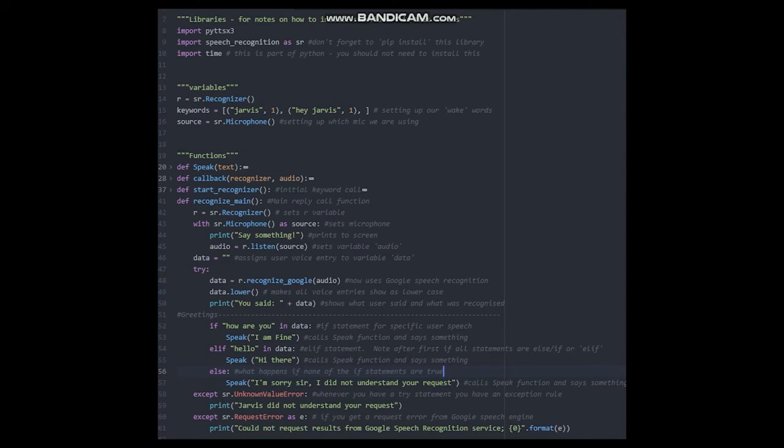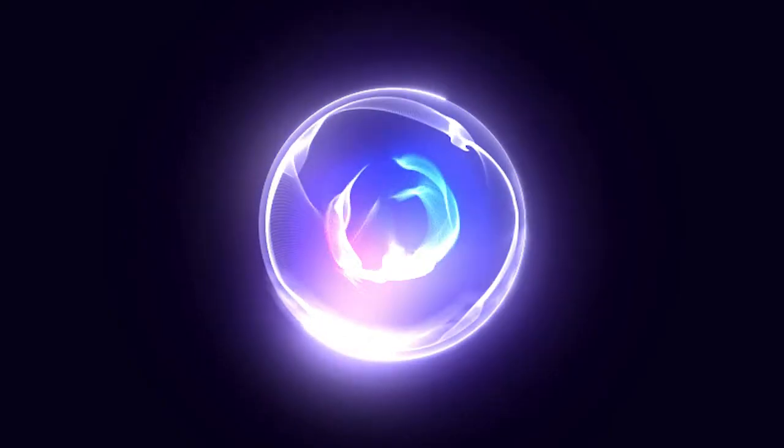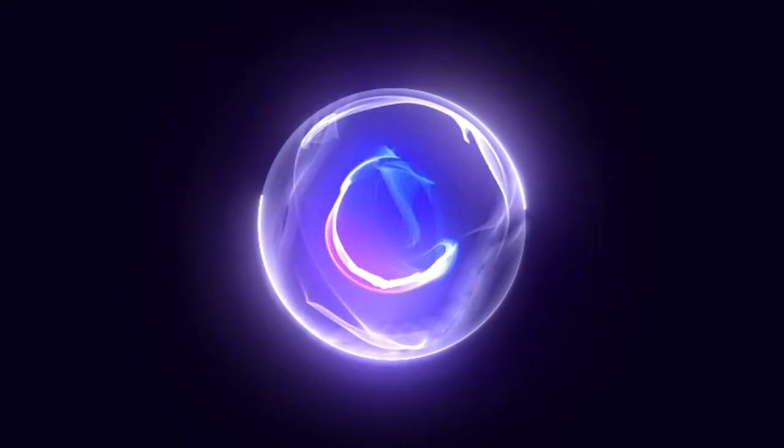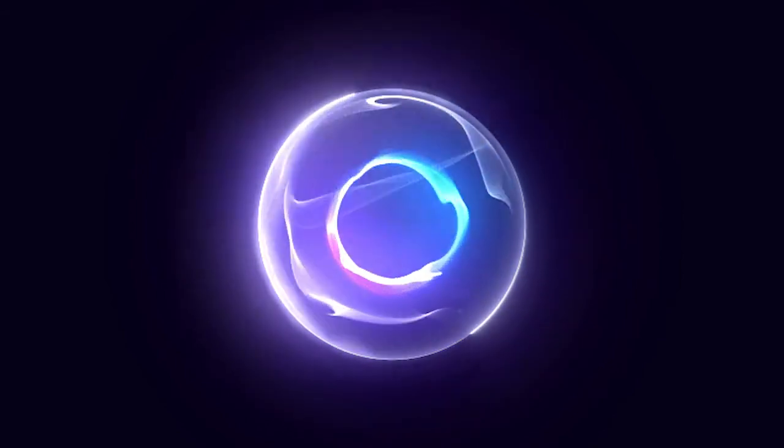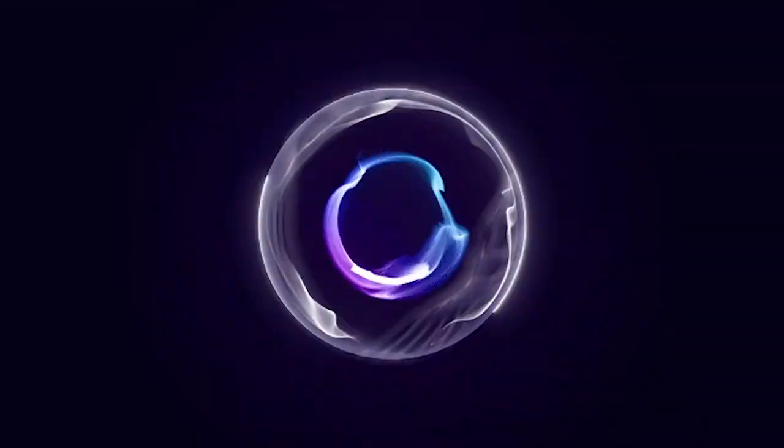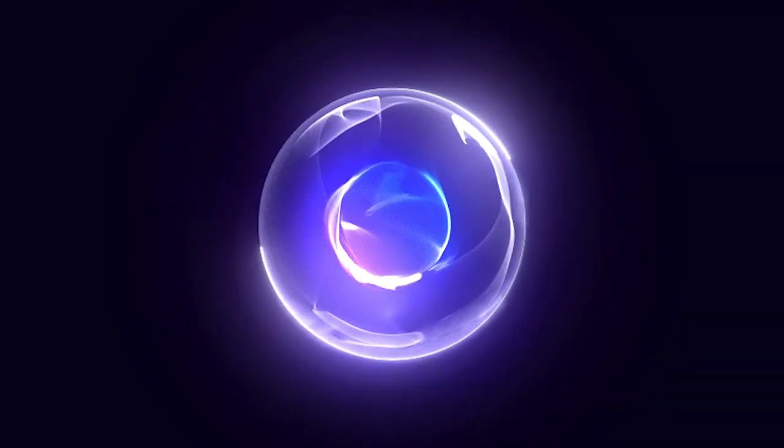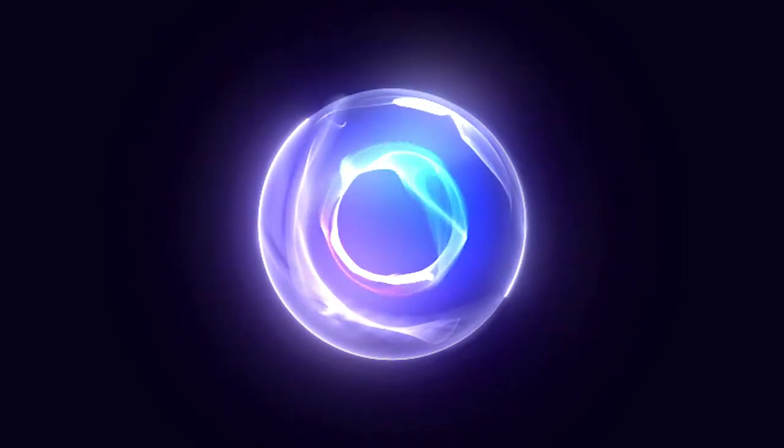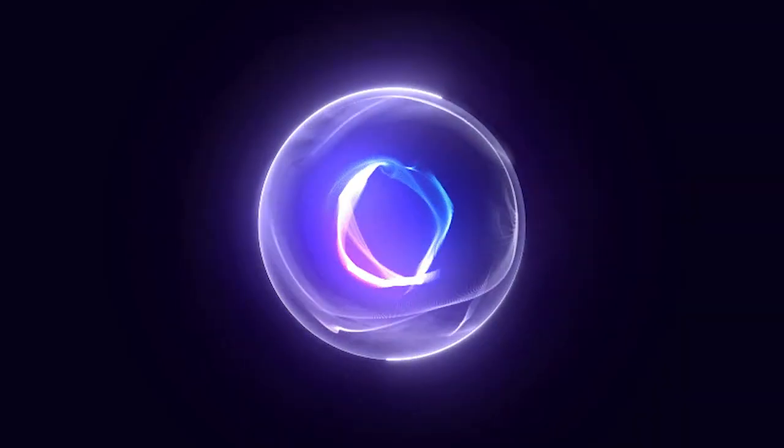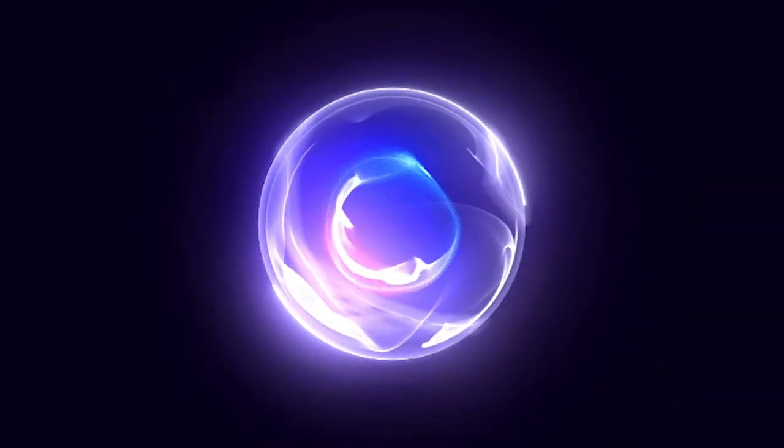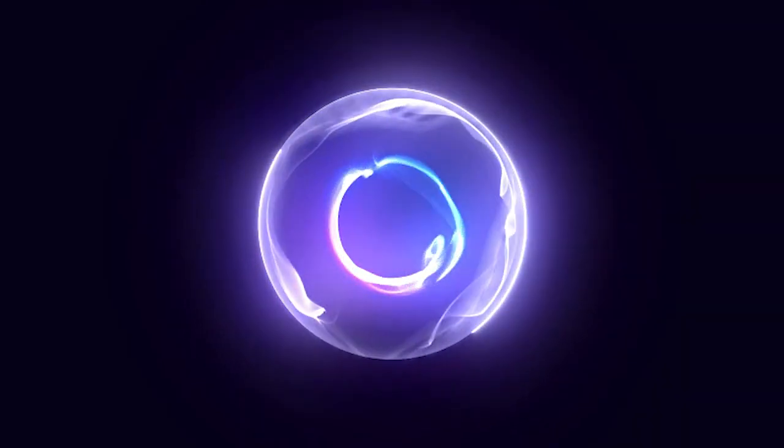You can now replace your speak statements with anything you like. In future videos we will show you new functions for calendars, Hue lights, web scraping and many other things that you can call upon.